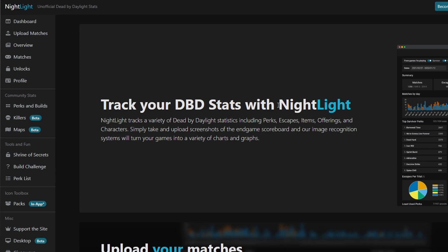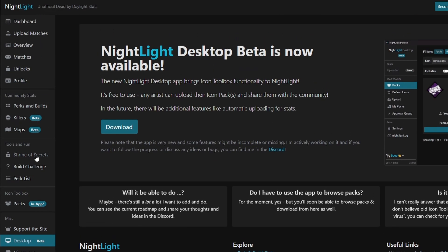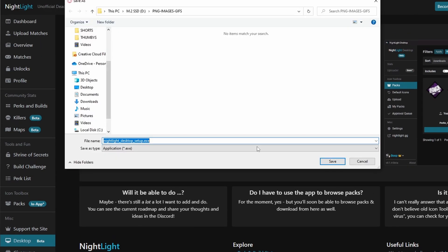Once you click the link in the description it will bring you to the site. Nightlight is a DBD stat tracker, however with this recent beta desktop app it actually allows you to do a bunch of other features as well — and that's exactly what we're going to do today. Go to the left side, scroll down until you see Desktop. It does say it's in beta because it is brand new. Just click that and click the download button, and save it to wherever you'd like.